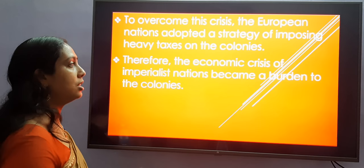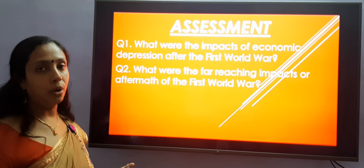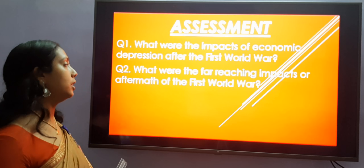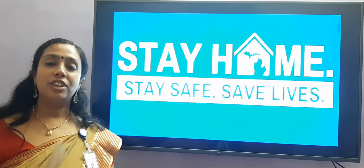Let us now move on to our assessment area. Answer these questions in your notebook. Question 1: What were the impacts of economic depression after the First World War? Question 2: What were the far-reaching impacts or aftermath of the First World War? Children, that's all for today. I hope I was clear to you in my session. Thank you, stay home, stay safe.